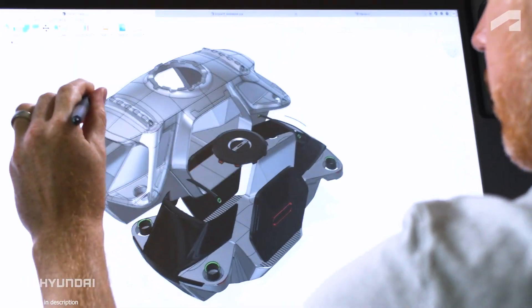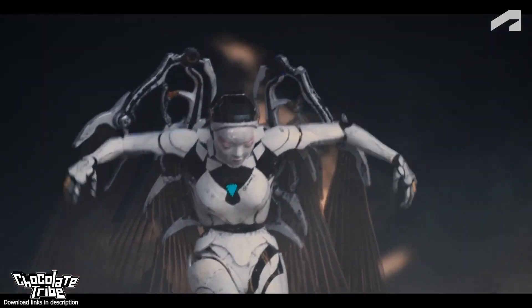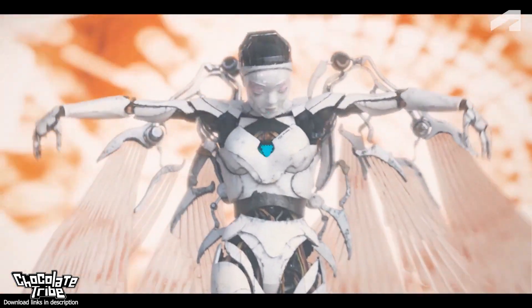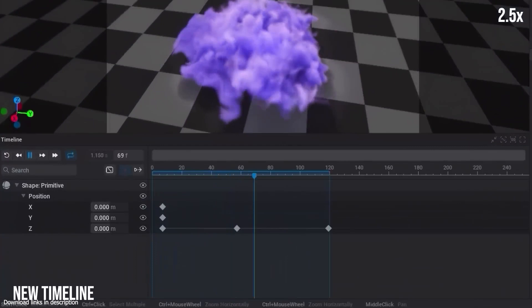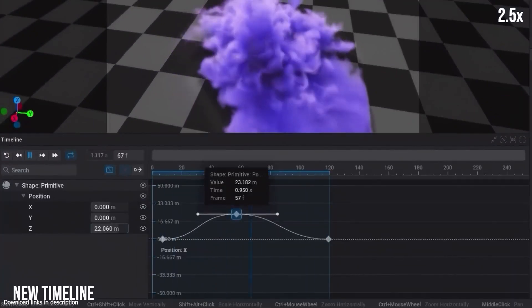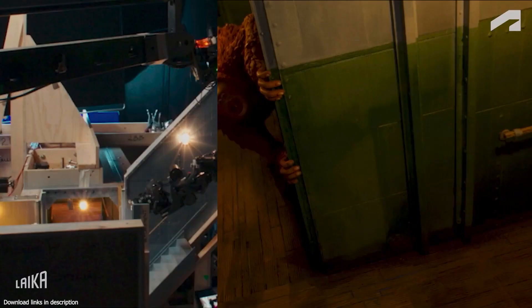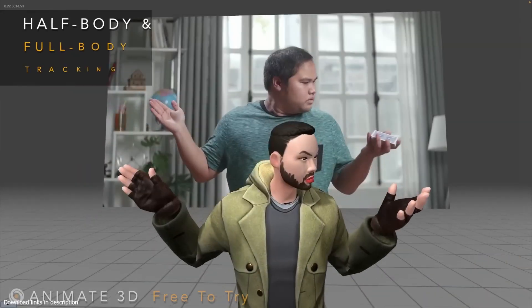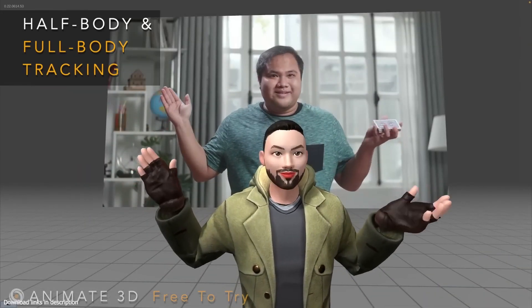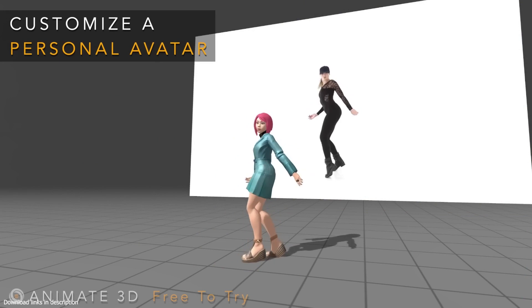Animating characters can be a time-consuming process in a production pipeline, but there are several techniques that can expedite the process. One such technique is keyframe interpolation, which involves animating only the main poses while the software interpolates the missing keyframes based on the ones the artist drew. Motion capture is another technique that has gained popularity, particularly in video game production, involving recording human body movement using motion capture tools.